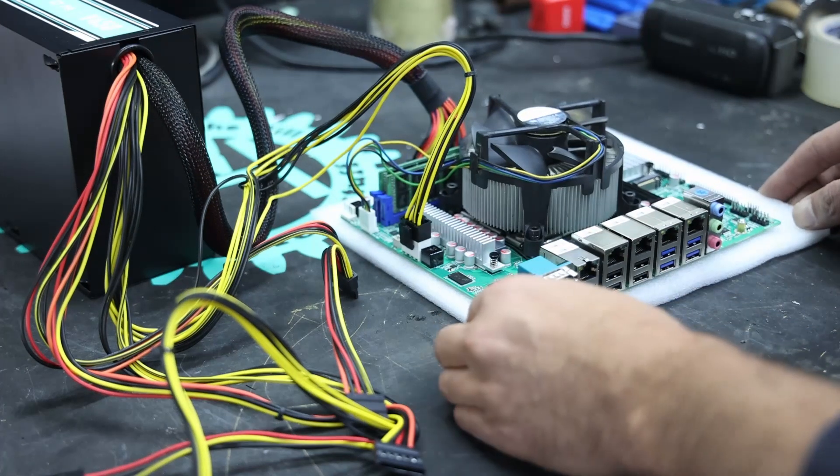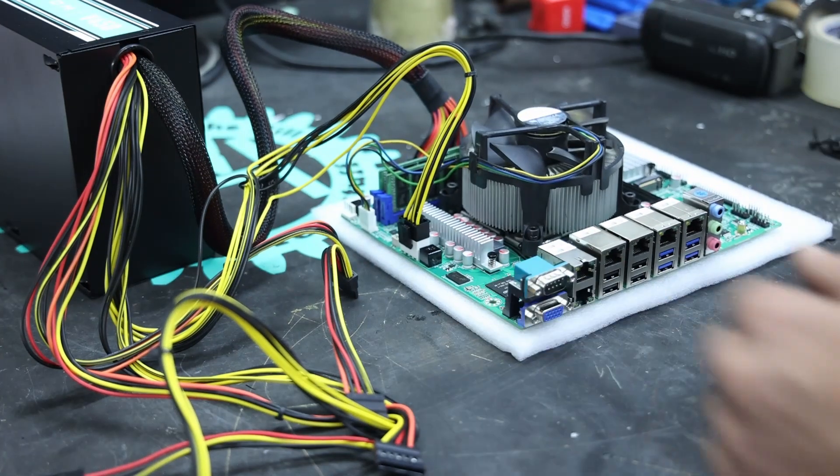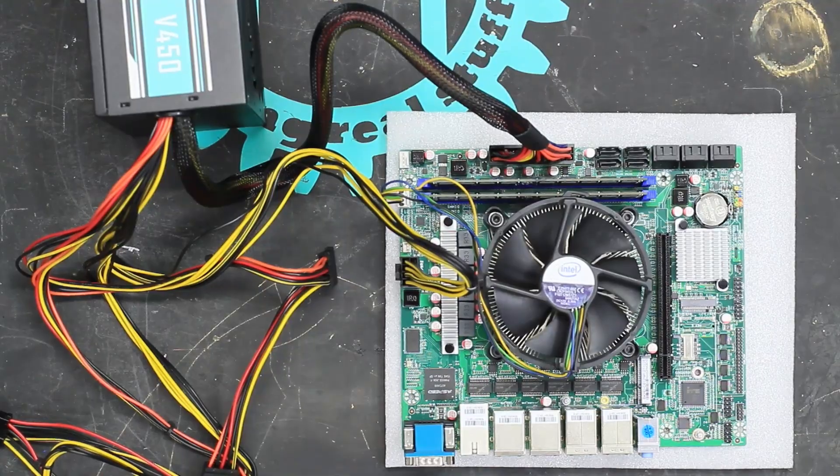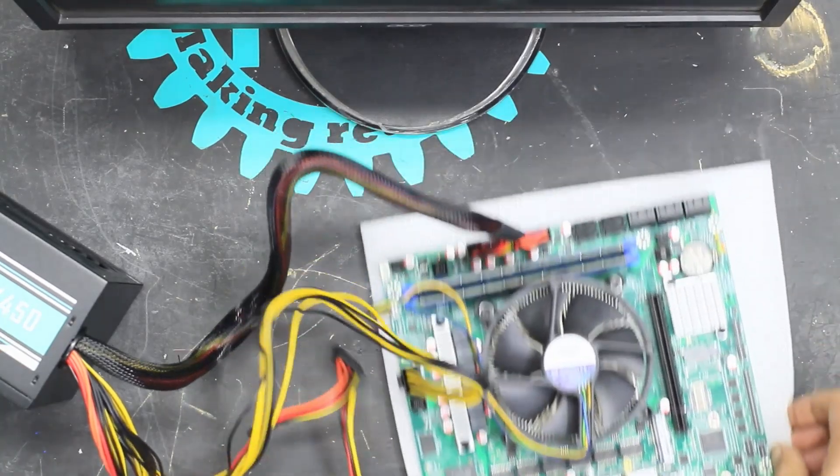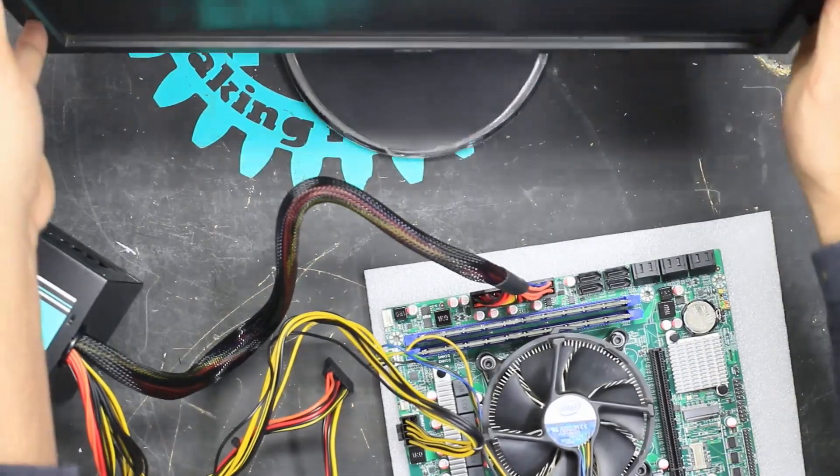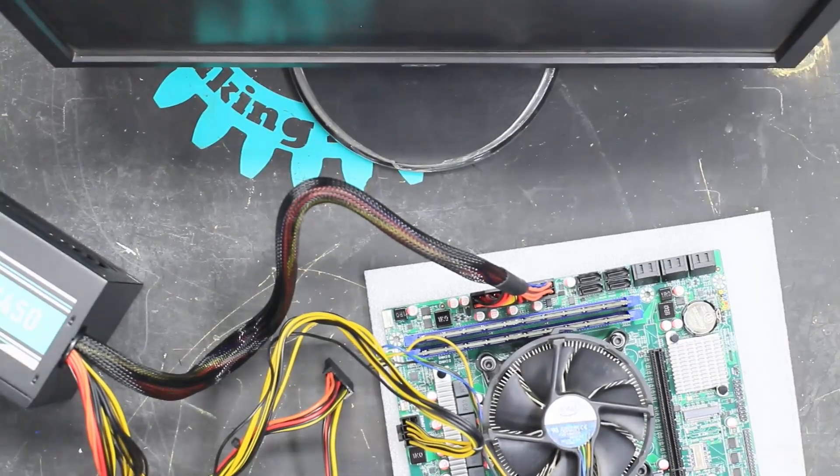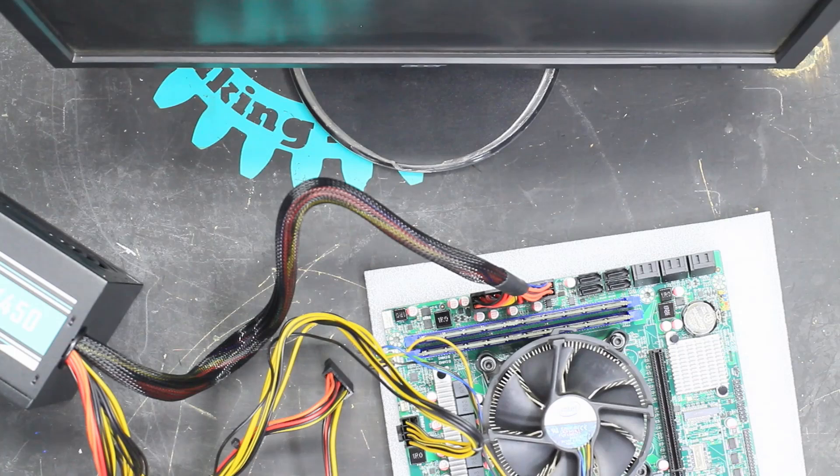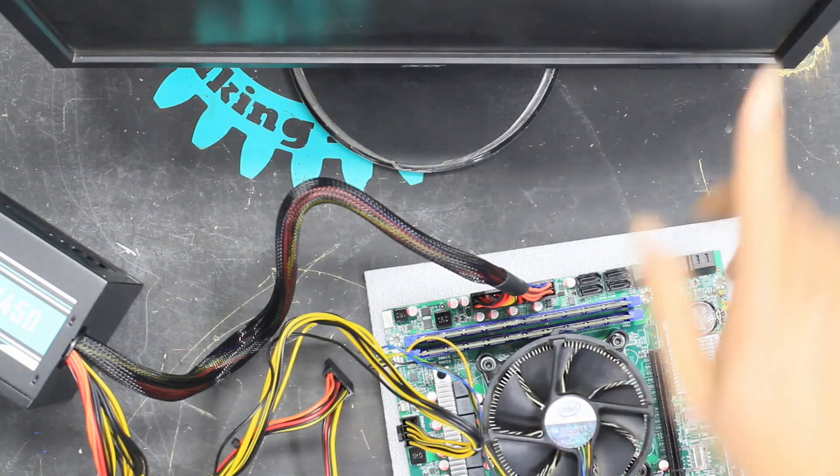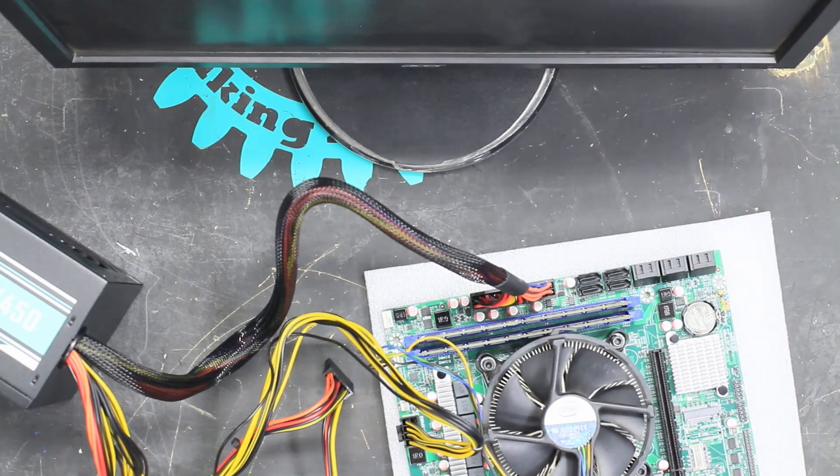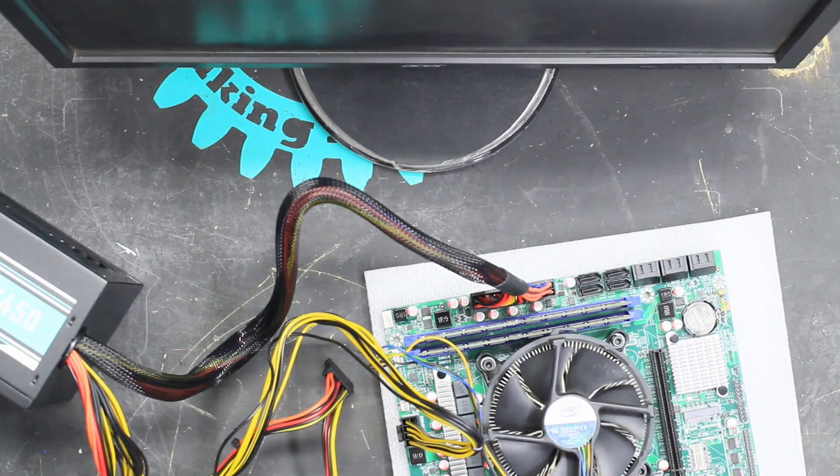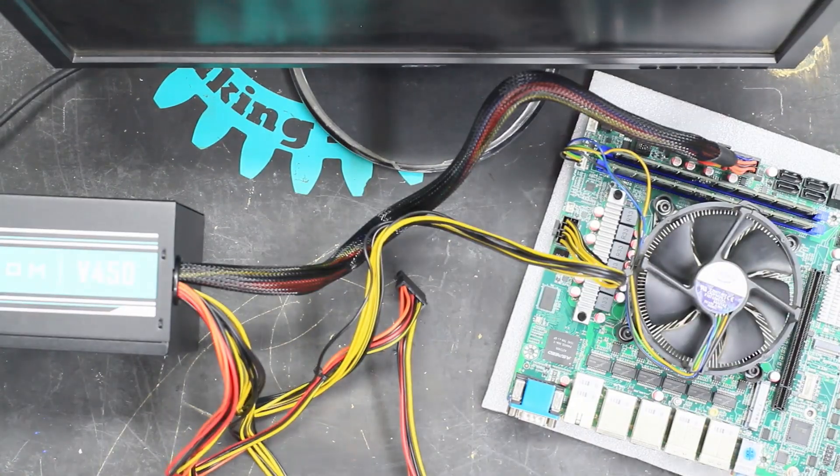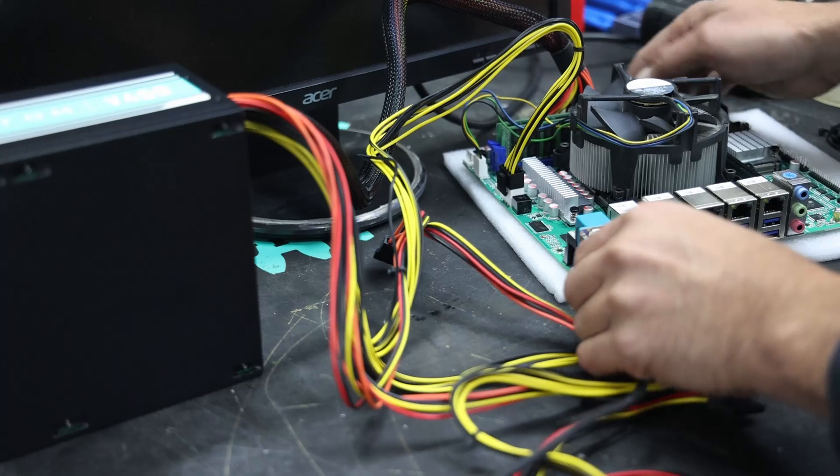We have power to the board. I've got an old monitor. It is actually a VGA monitor. Let's plug the VGA in.